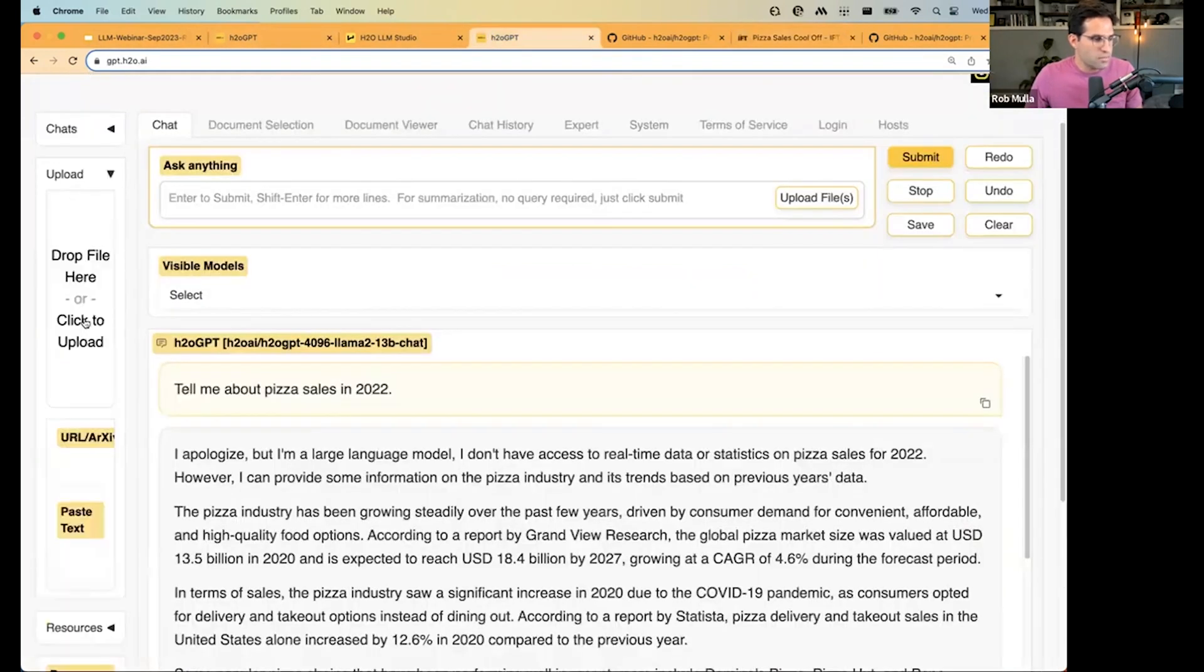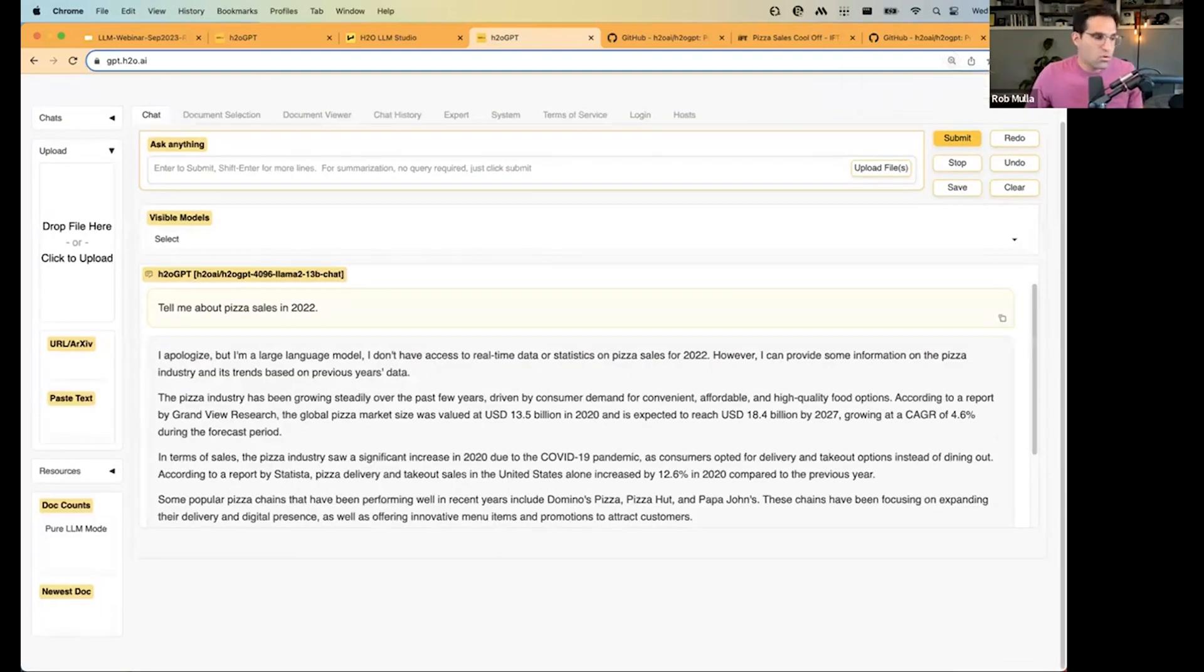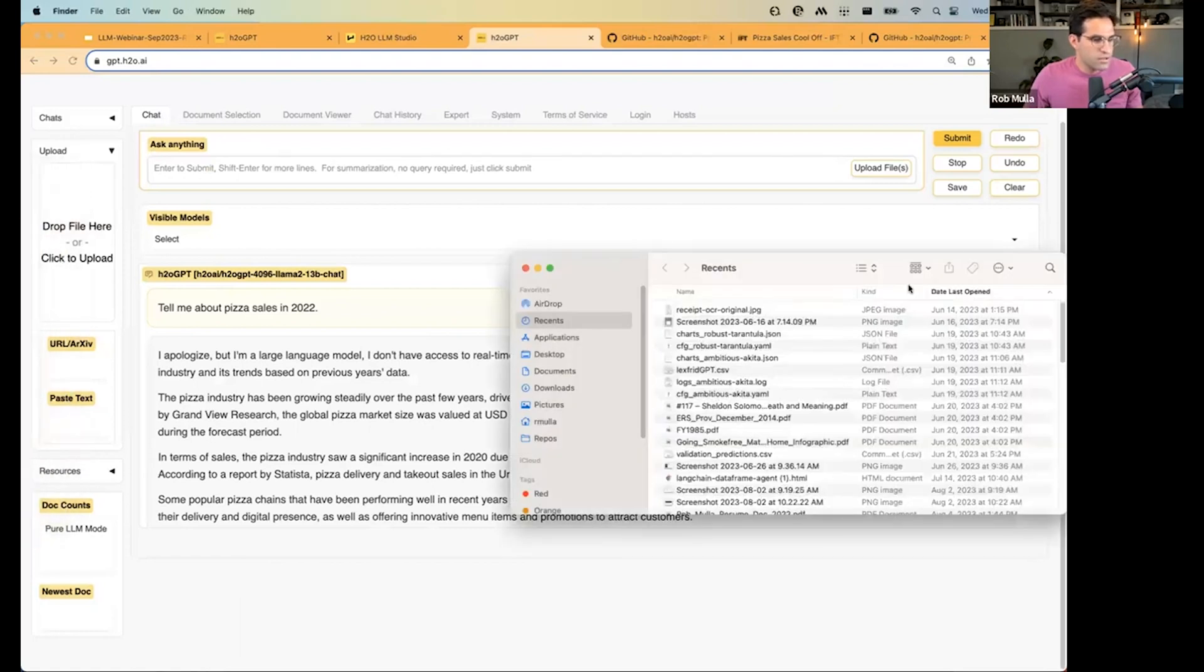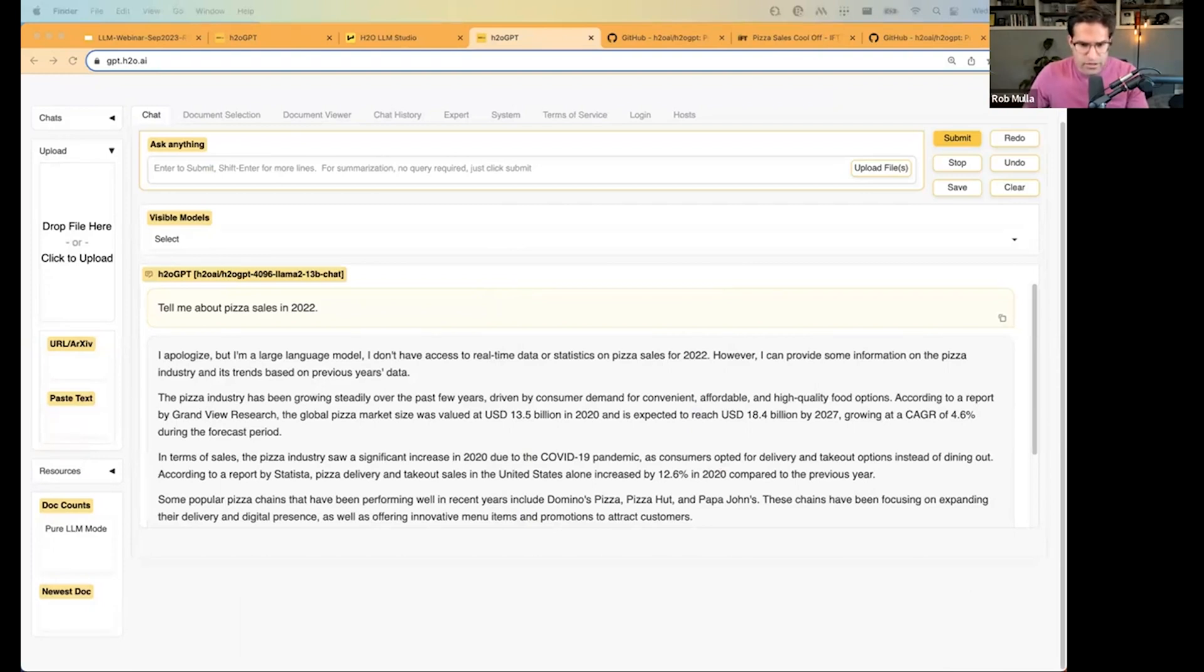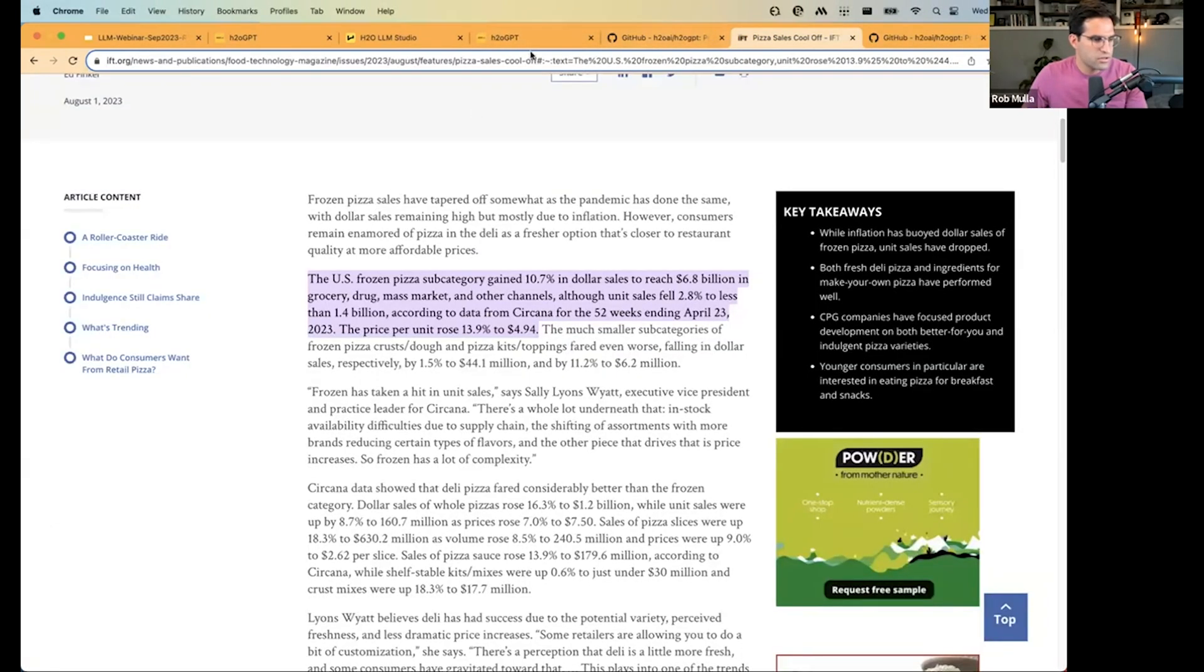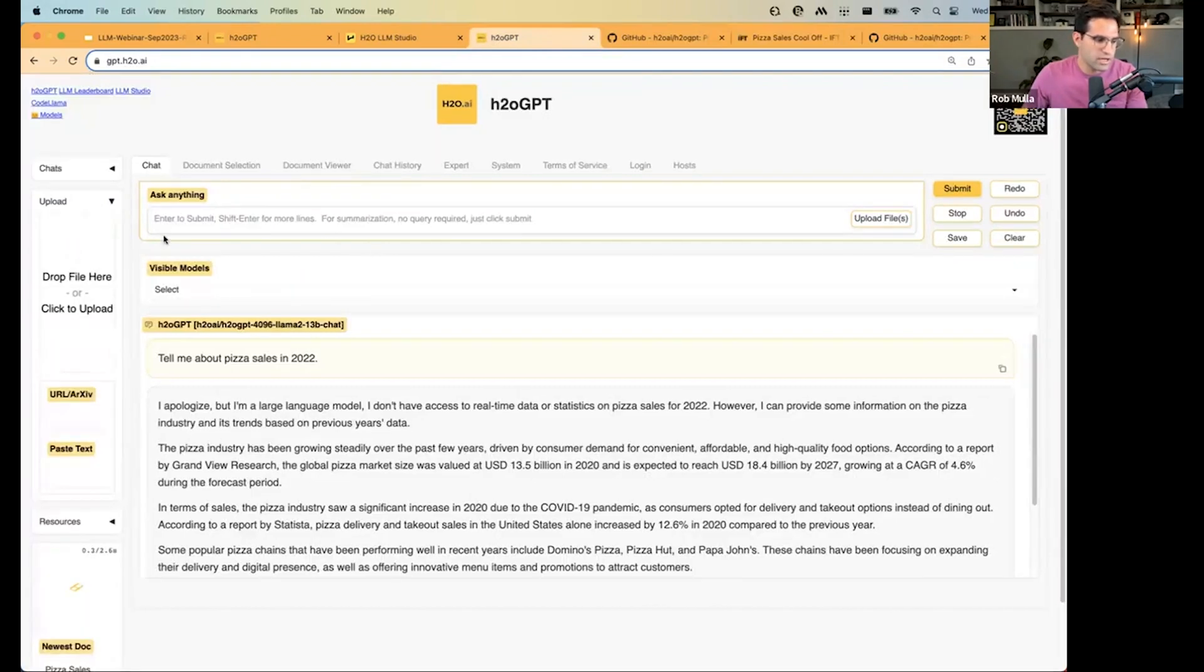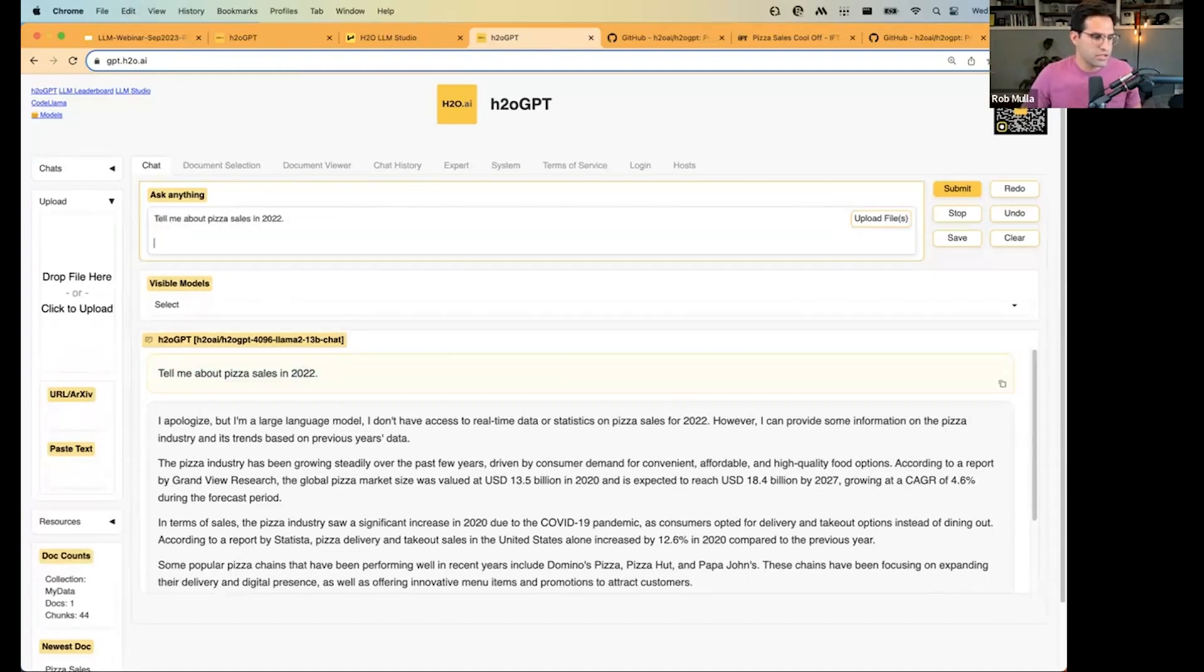So, we can actually upload this document. You could also just link a URL directly, or if you wanted to, you could link it to a database. And this is going to actually vectorize this information into a vector database. And you'll see the differences when we ask it a question. All right, so I'm going to upload this HTML version of this article's page. And you can see here it's loading it. It's chunking it and putting it into a vectorized database. And now if I ask it the same question.